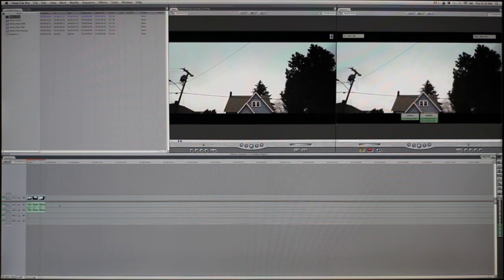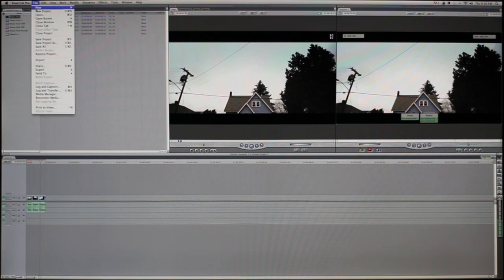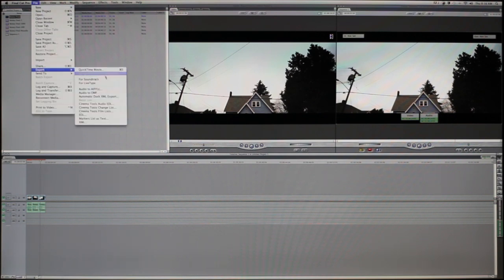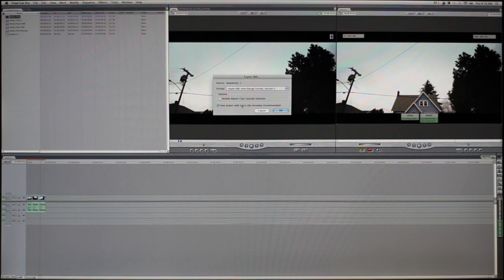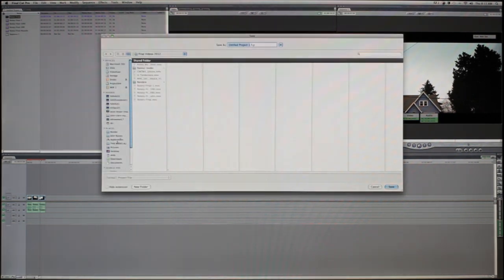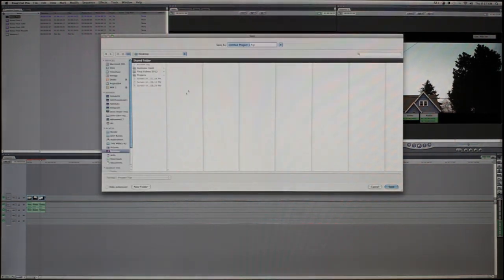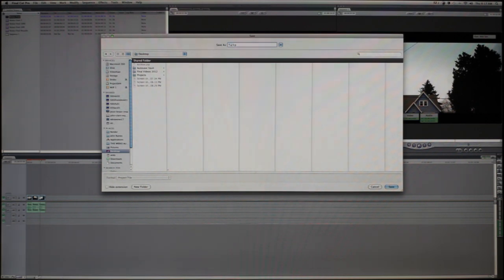Say we had a massive, awesome edit in here. I'm going to File, Export, XML — Version 5 — send it to the desktop and call it Tutorial.